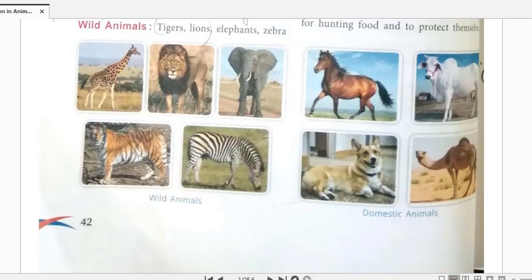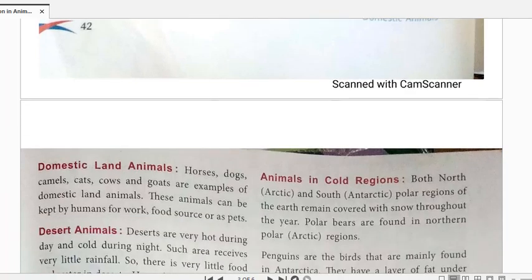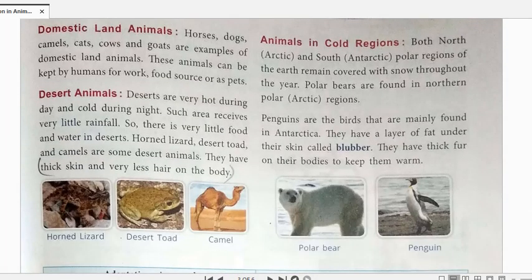The second category under terrestrial animals is domestic land animals - animals which can be kept as pets. Examples include horses, dogs, camels, cats, crows, and goats. Humans use these animals for their own work, for food, or keep them as pets.